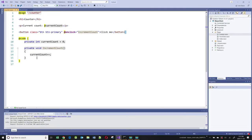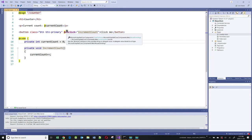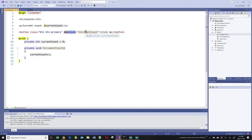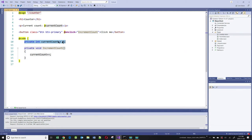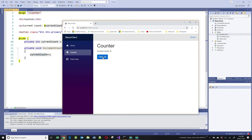Looking at the Counter.razor page, at the very top it has '/counter', which represents the route. These are HTML tags, and there's a button with an onclick event handler that calls a function called IncrementCount. Notice that this is in a code block. At the top we have a variable called currentCount, an integer declared with value zero. IncrementCount increments the current count by one each time the button is clicked. Going to the application and clicking the button increments that variable by one.